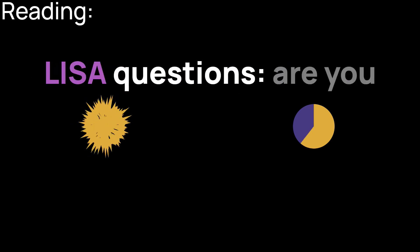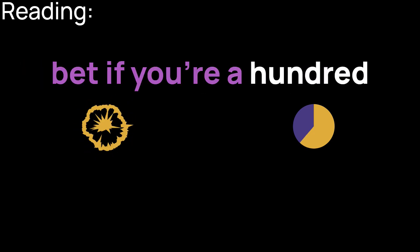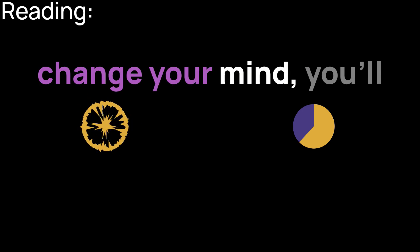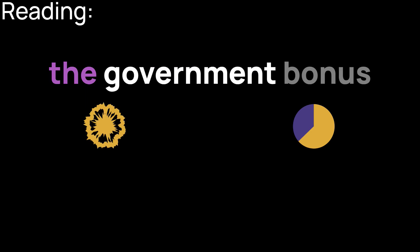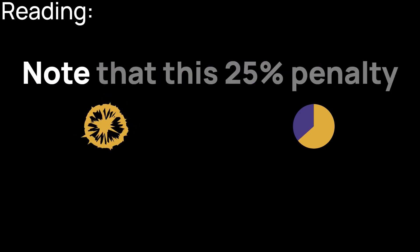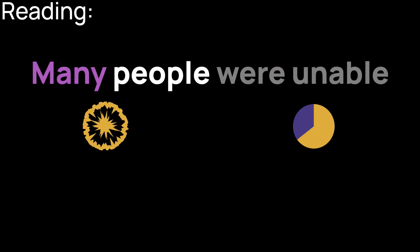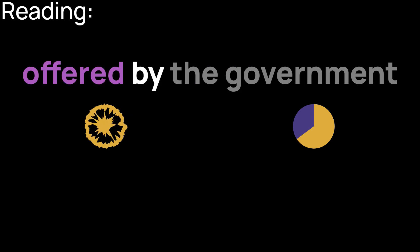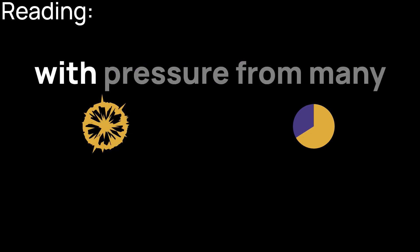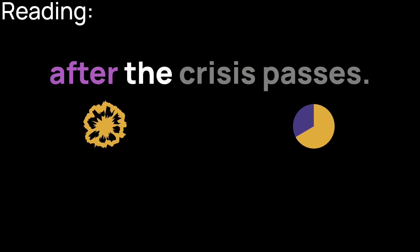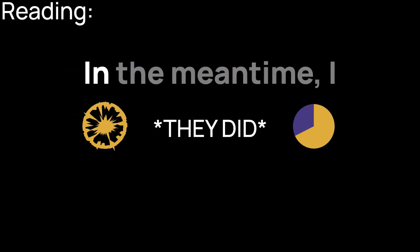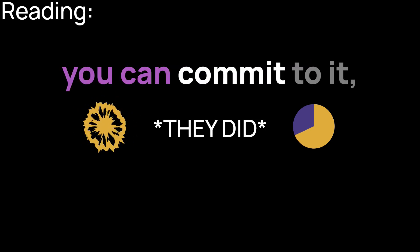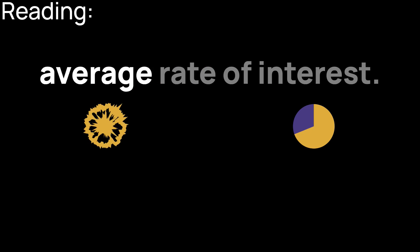Number one of the key LISA questions. Are you sure you want to buy? The LISA is by far your best bet if you're 100% certain you want to buy property. But if you change your mind, you'll pay a 25% penalty on any withdrawals from the LISA, which claws back the government bonus and take some of your money in the process too. Note that this 25% penalty was temporarily cut to 20% following COVID-19. Many people were unable to access universal credit because their LISA savings counted against them. This penalty cut is still in place at time of writing with pressure to maintain it after the crisis passes. But the current plan is to reinstate the 25% penalty at a later stage. In the meantime, I recommend that you only take out a LISA if you can commit to it.